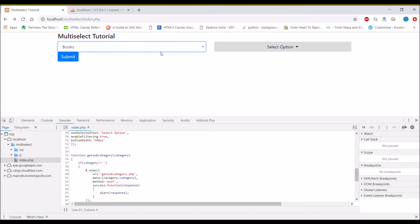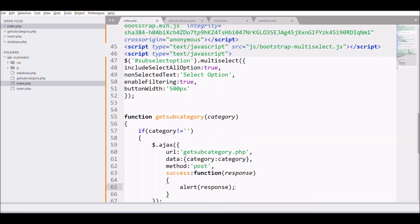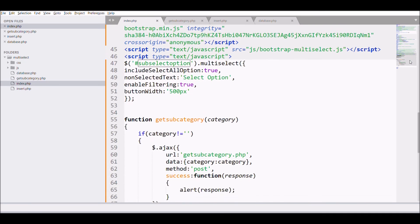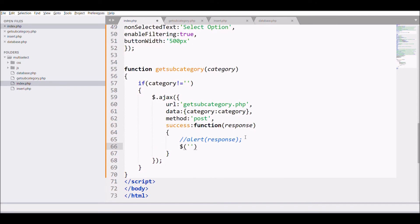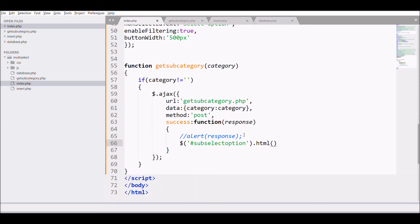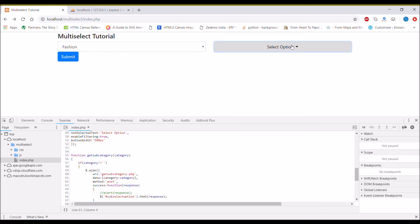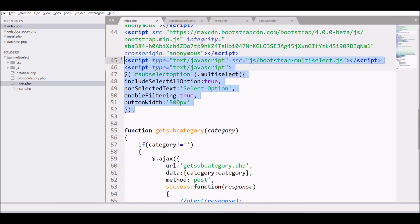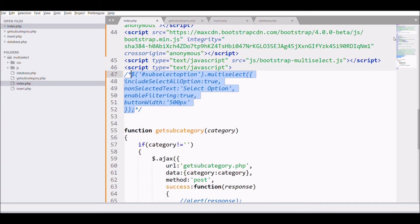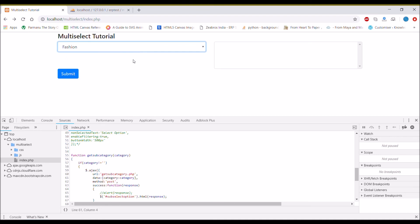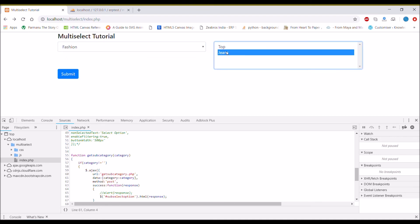Let's move to the browser and check. If I select 'fashion' in the dropdown, you can see two options displayed in the alert. After that, let's change in our code — using the id of sub-select, replace the response using .html(). Refresh again in the browser. Let me hide the multi-select temporarily from the script, then refresh again. If you choose 'fashion', you can see that 'Top' and 'Jeans' — two options are coming in.